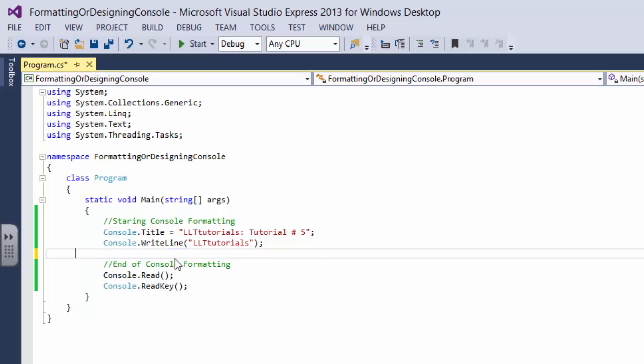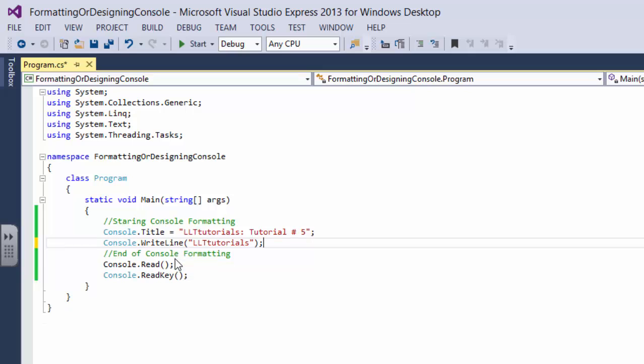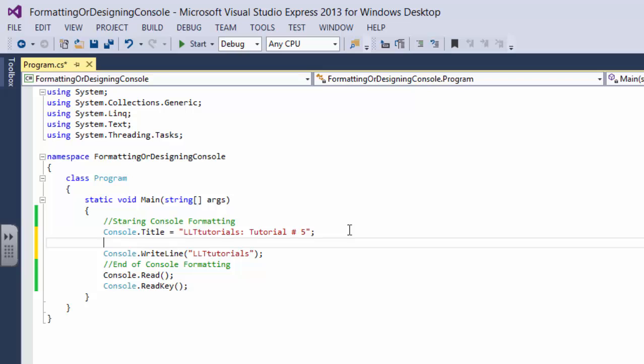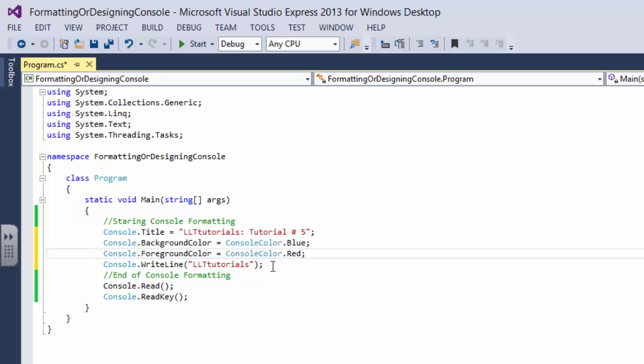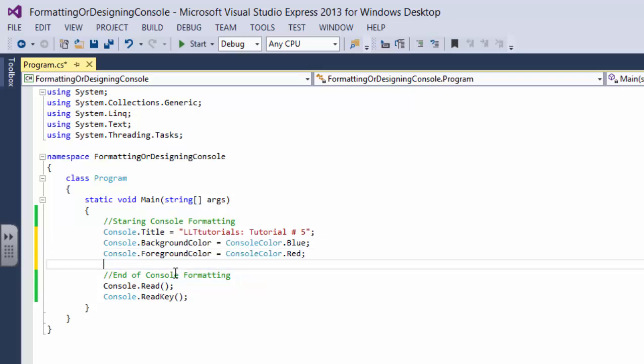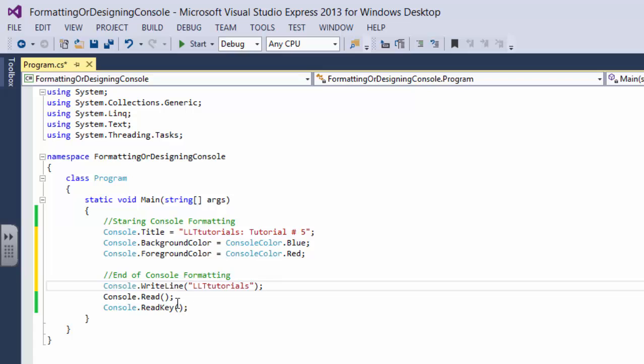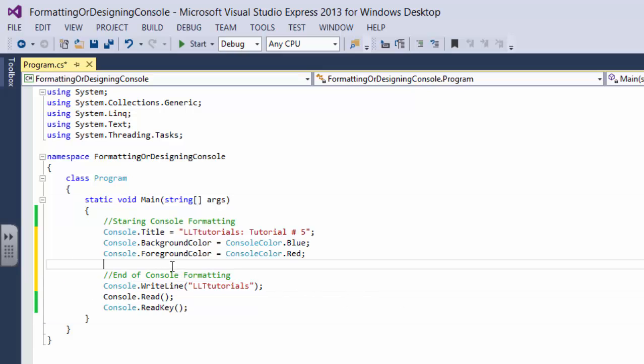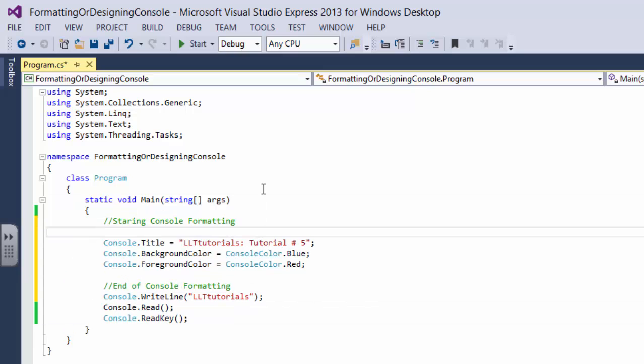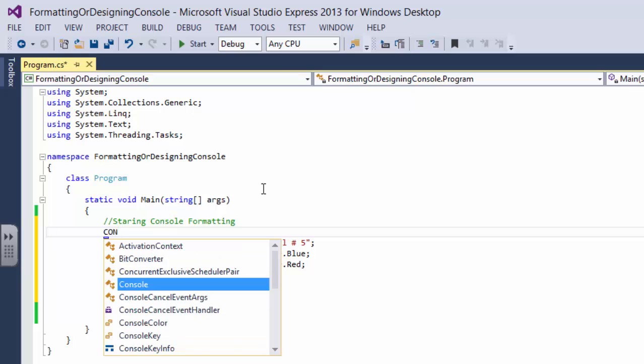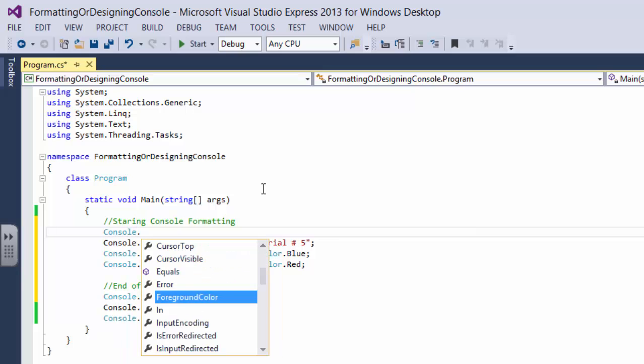That's why I have written start of formatting and end of formatting. And as you can see, console dot write line is not the start of something. It's not a part of starting console formatting, so it's not a part of console formatting.